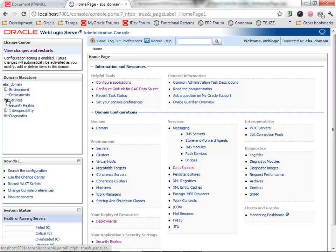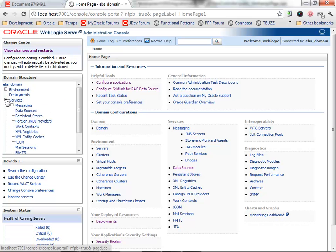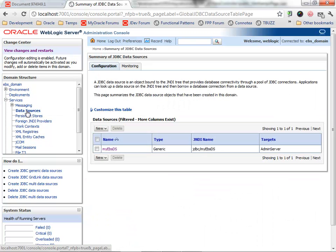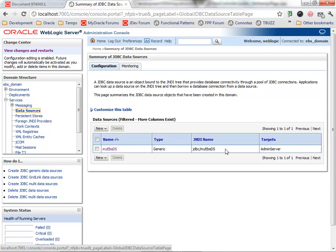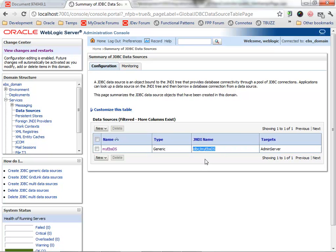Within my WebLogic server, I previously defined a data source, and this data source is the one that actually contains all the connection information to the eBusiness Suite database.